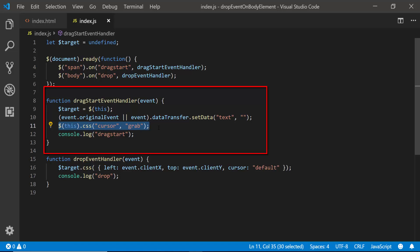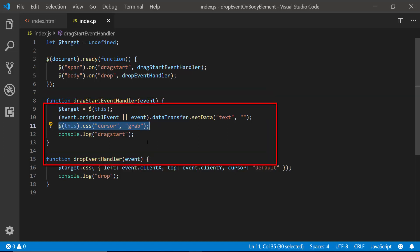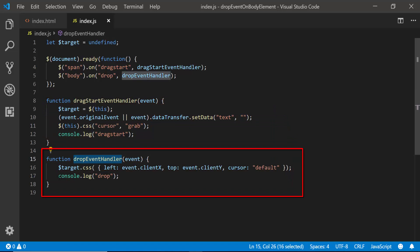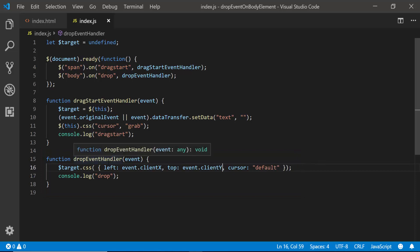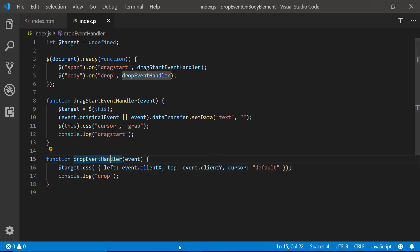So there's a visual feedback. In the drop event handler, I set the cursor back to the default cursor, and I change the left and top coordinates of the span to the current position of the mouse. However, the drop event handler isn't even executing — it's not even entering this.